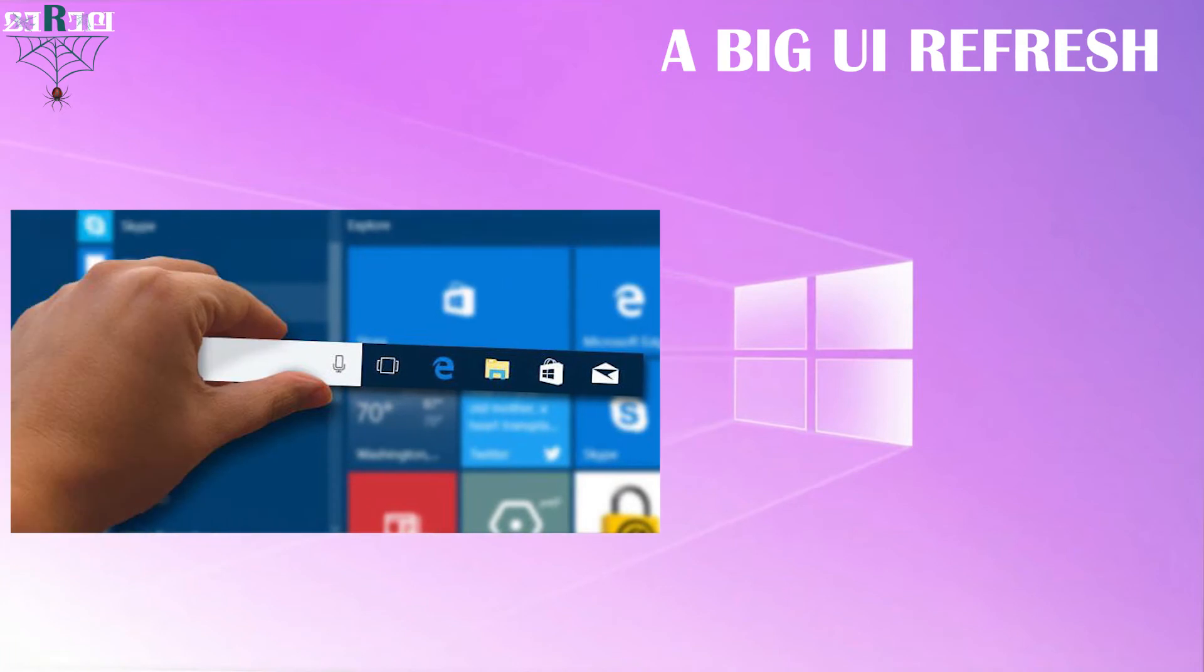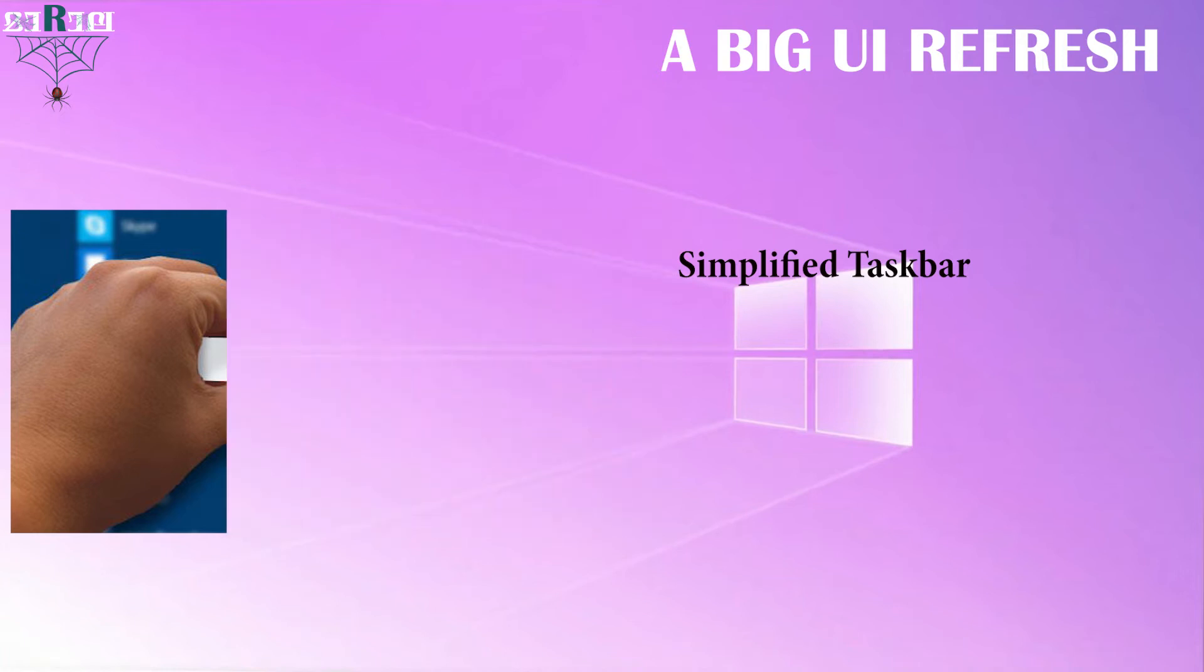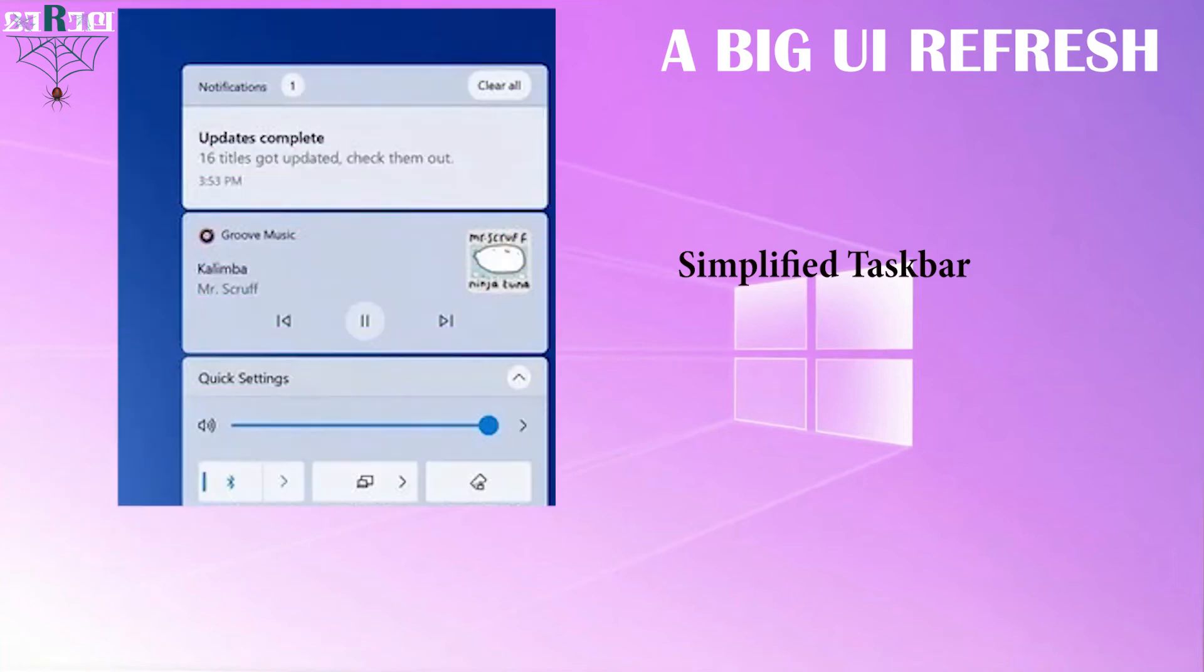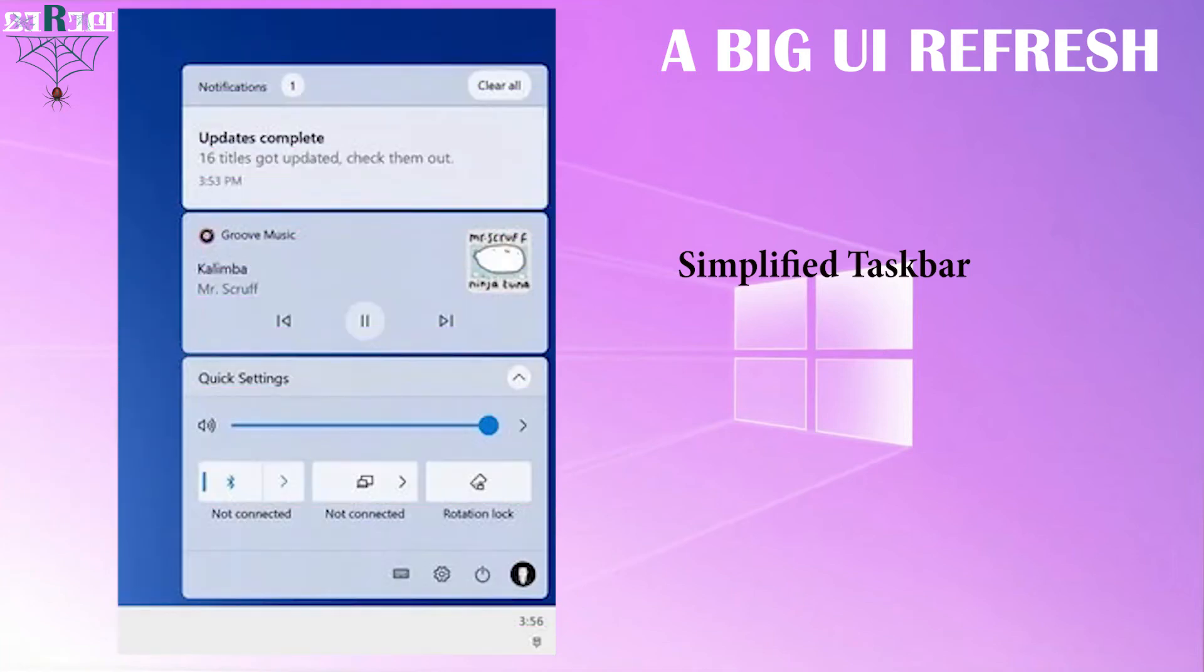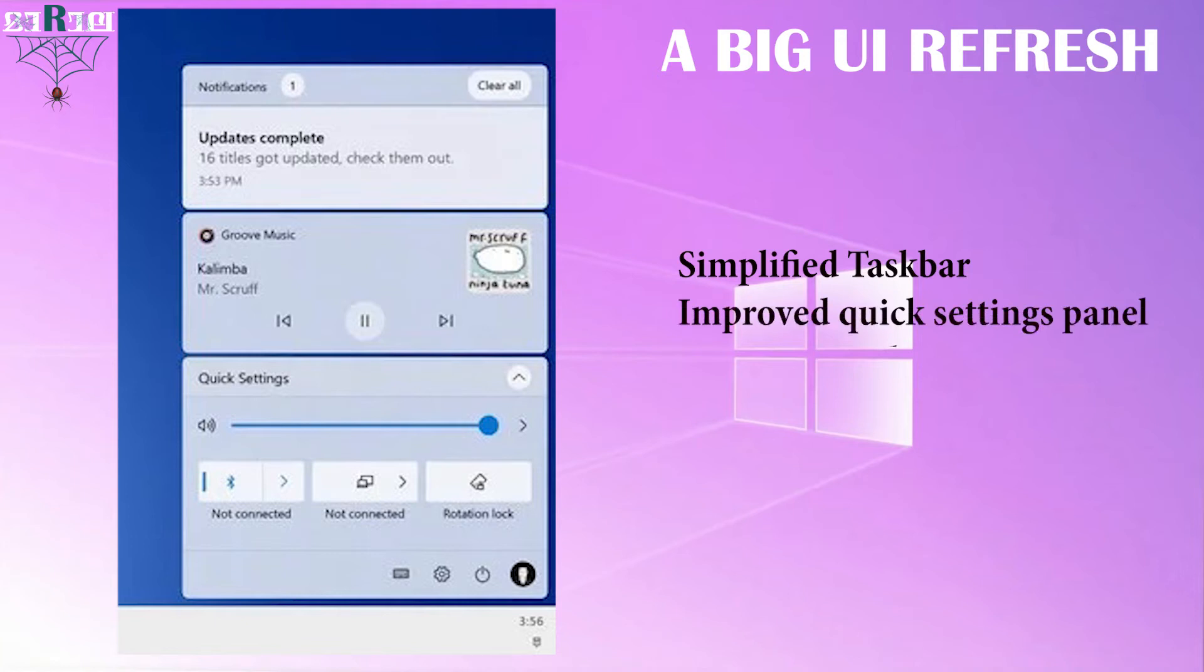Microsoft is working on a simplified taskbar that will clean up the system tray by moving most of it into action center, just like on Windows 10 X. New 10 X action center to debut on Windows 10, featuring improved quick settings panel, music control UI, and visually separated notification area.